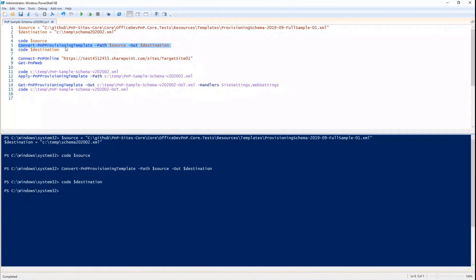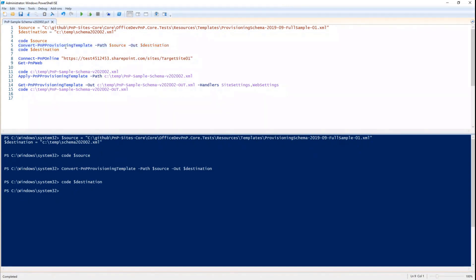Every now and then, I still see customers who are running very old templates. They should simply convert them with convert PnP provision template to the latest release. Once you have a template, you can connect to a site.